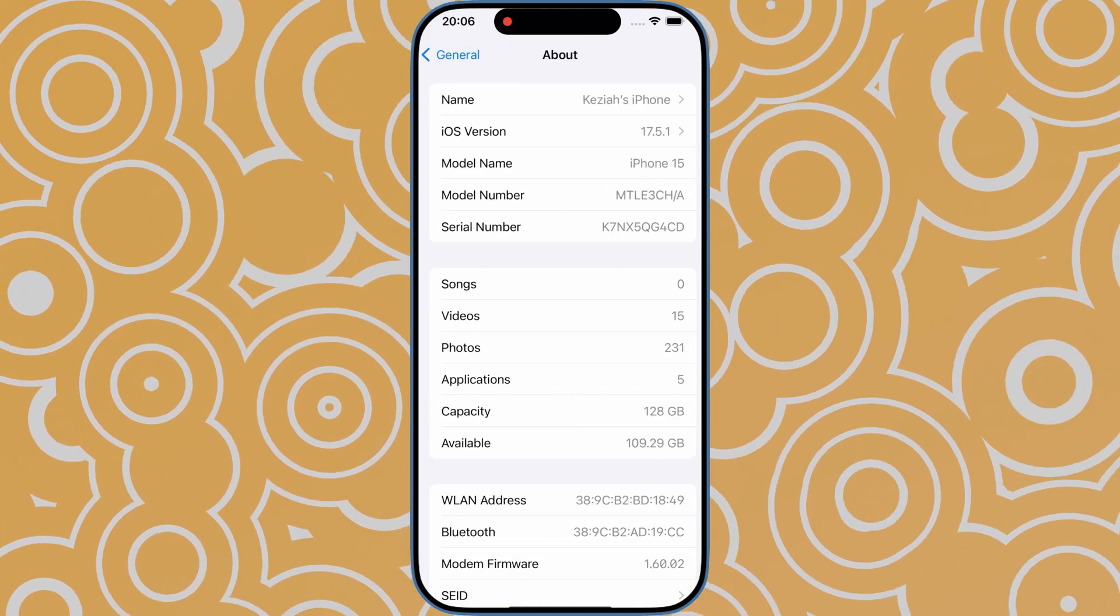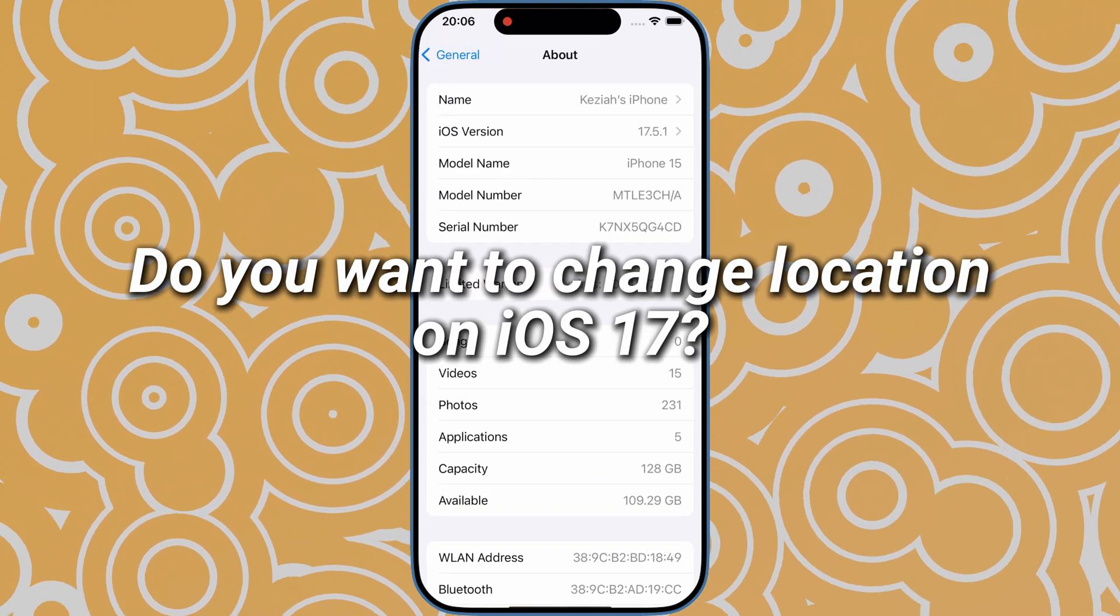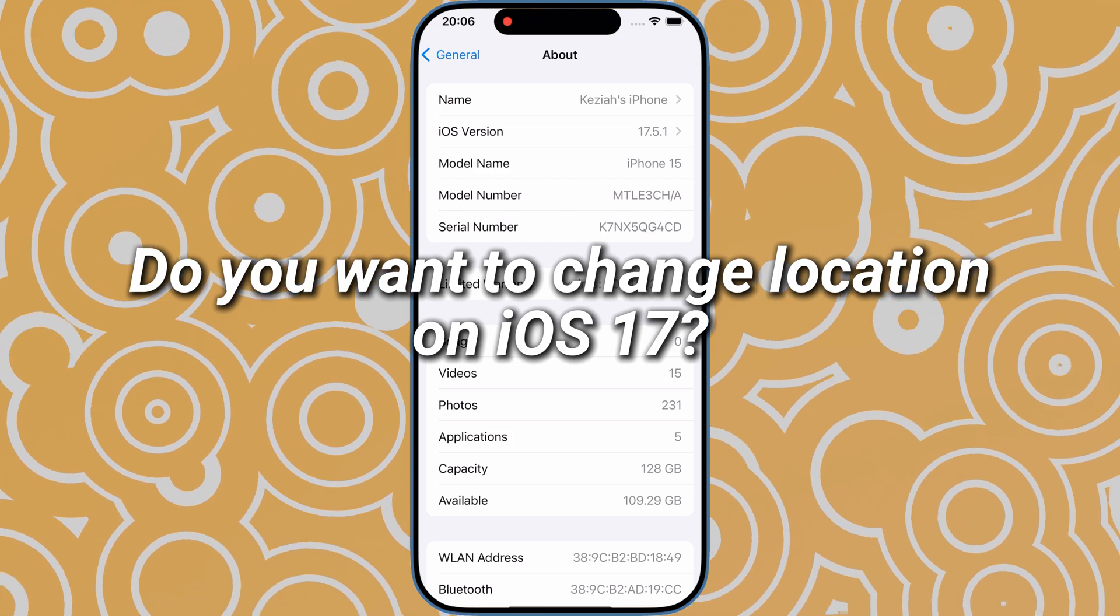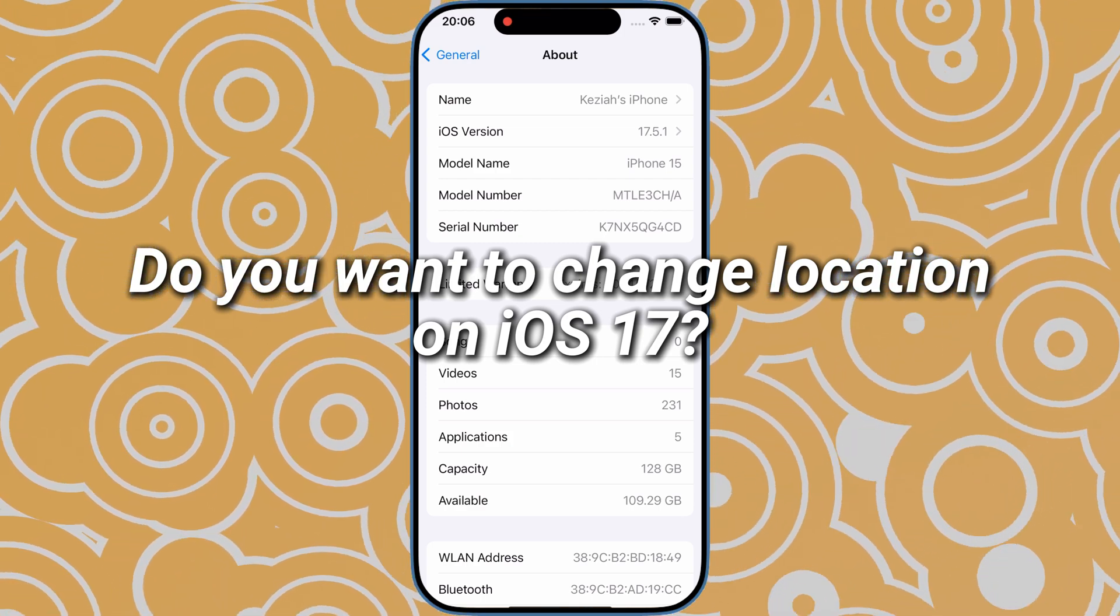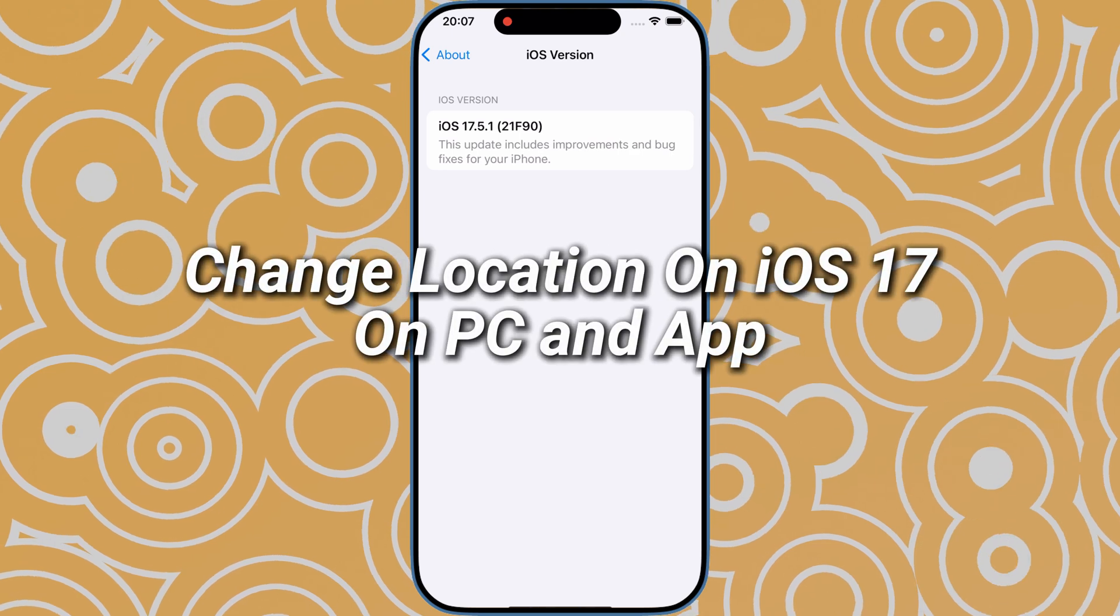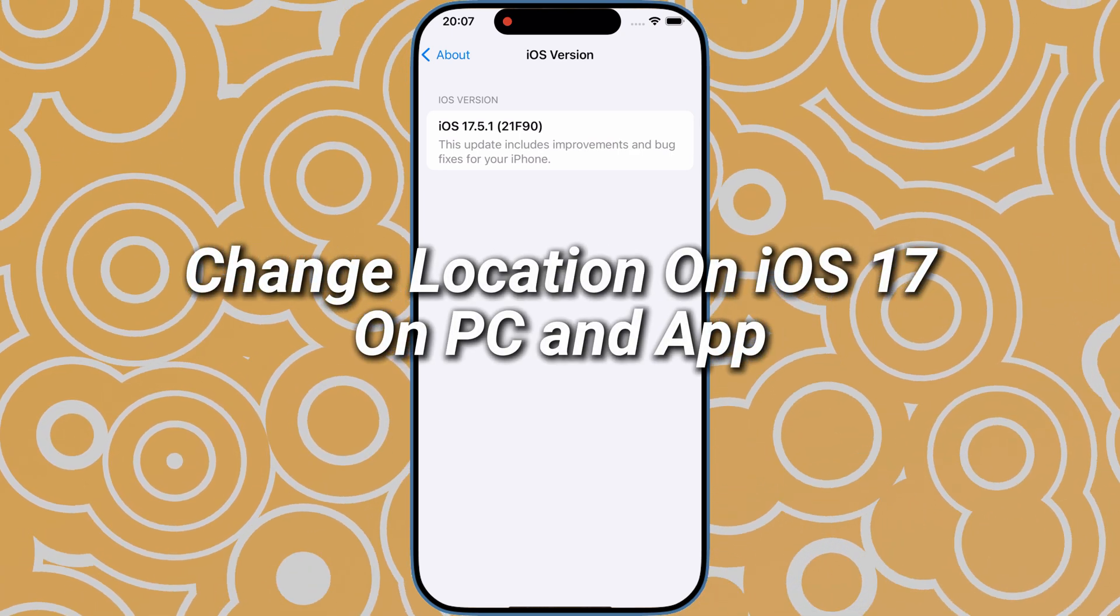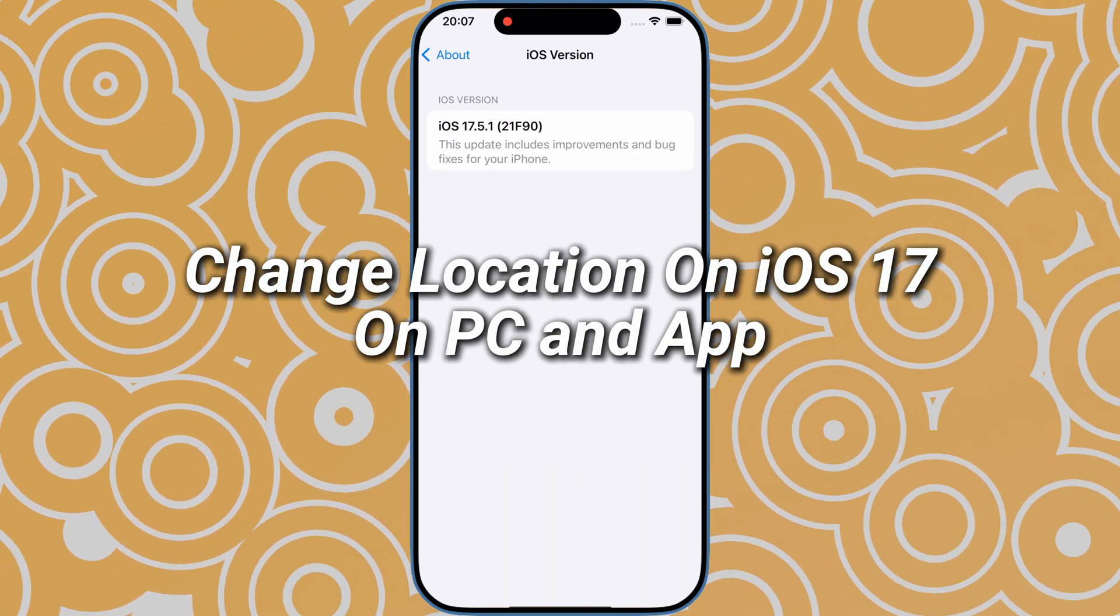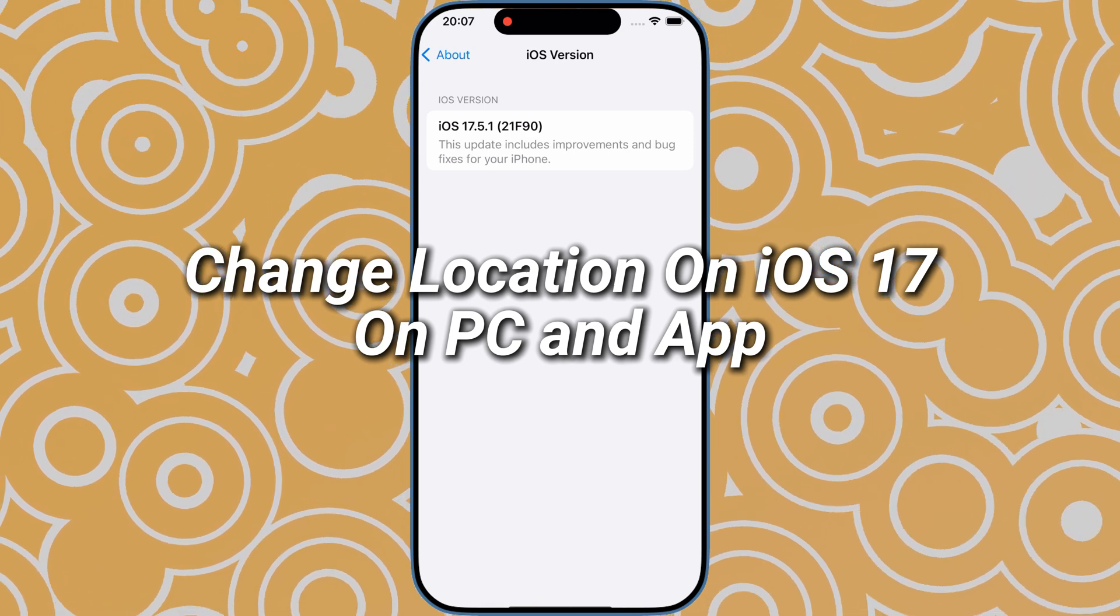Hi, welcome to Tenorshare. Do you want to change the location of your iPhone running on iOS 17, but don't know how to do that? You've just landed on the right video. In today's video, I will show you how to change location on iOS 17, on PC version and app version.